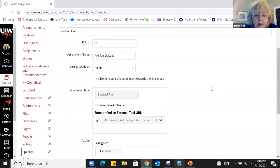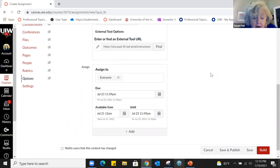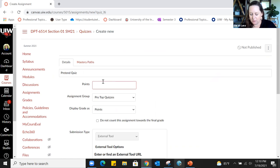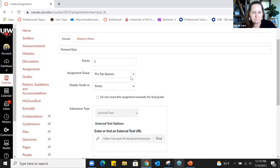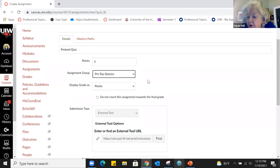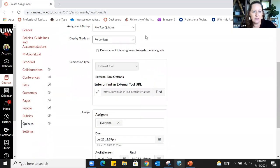Let's walk through a real simple case: a quiz with five items where students see a percentage grade and take it online. I like making quiz questions worth one point apiece, so for five questions I'd make it worth five points. You can put it in Pro Top Quizzes, display it as a percentage. Submission type is not a quiz feature — it's an assignment feature — so you can ignore it when creating a quiz.